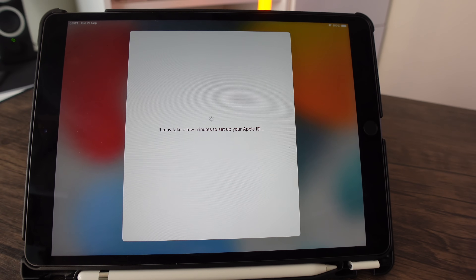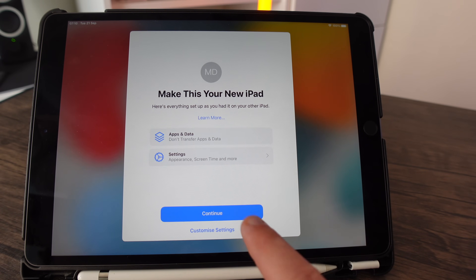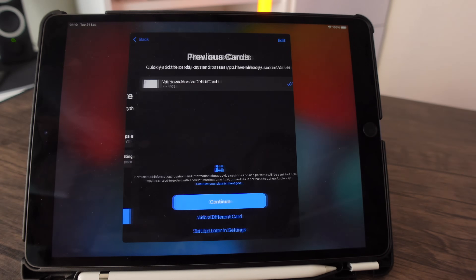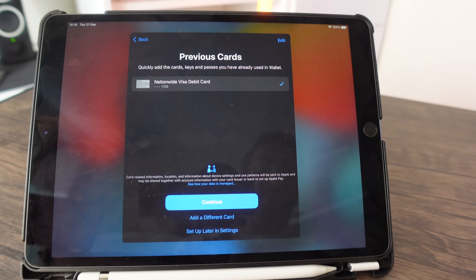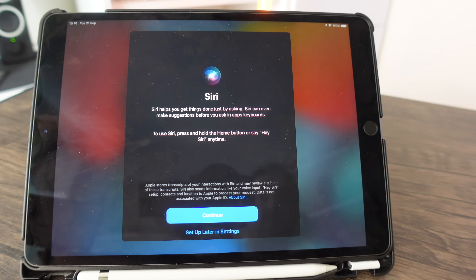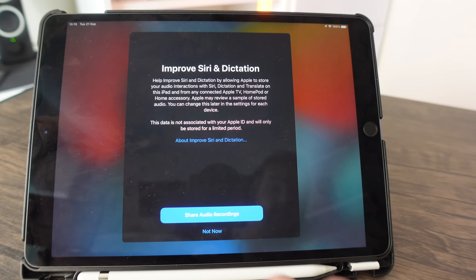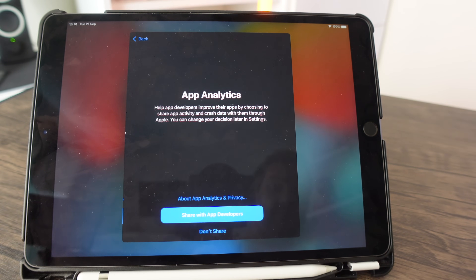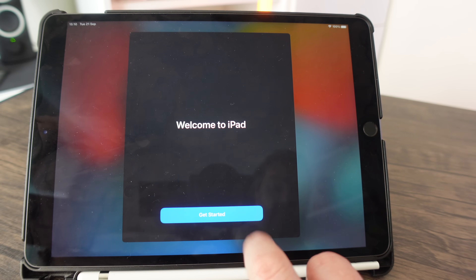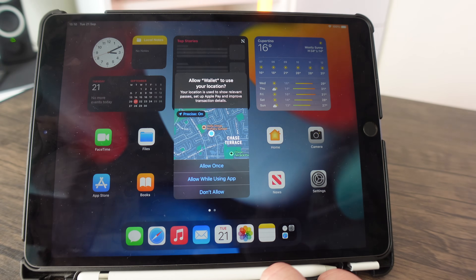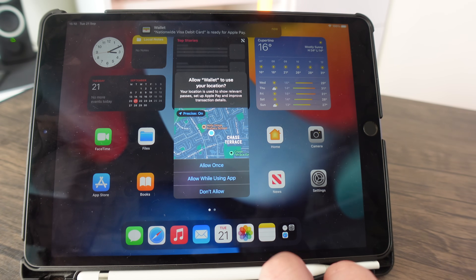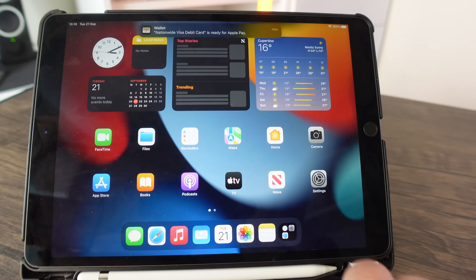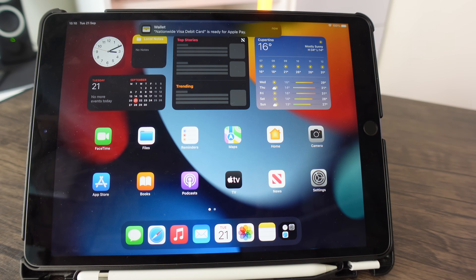After activation, you can configure a few more settings to make the iPad your own, then press continue. Set up Apple Pay if you want, then set up Siri by pressing continue. Accept the terms about sharing information with Apple, then click 'Get Started'.